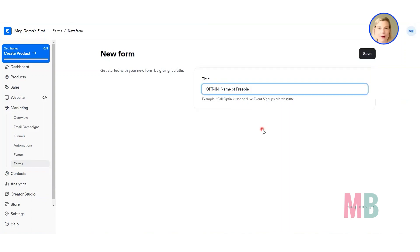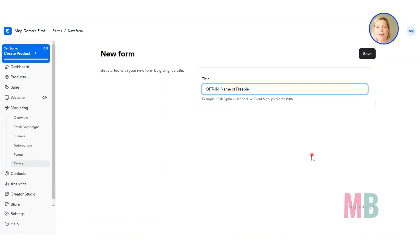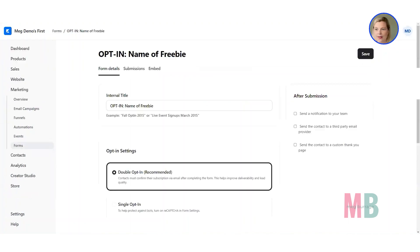The naming convention — if you can standardize that from the beginning, something like 'opt-in name of freebie' for all opt-in forms. If you're planning to create webinars, you might have form names that say 'webinar name of webinar' and even include the month and year if you're running webinars frequently. Have a think at the beginning about what naming convention you'd like so things stay neat and tidy. Once you've given your form a name, click save and it will take you through to your form settings.